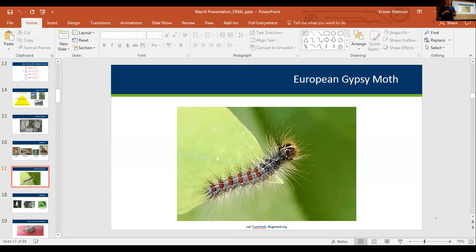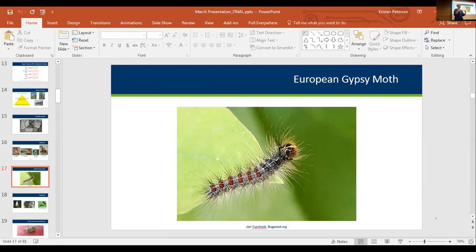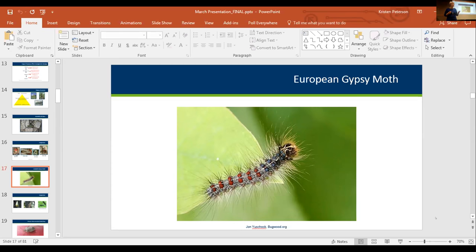Gypsy moth is another one that maybe isn't on people's radars as much as Emerald ash borer. In the last two years, we had a gypsy moth treatment in the city of Richfield, and this year we're going to have one in the Kenwood neighborhood in Minneapolis. It's becoming more of an urban issue. A treatment program means a lot of city meetings, a lot of scoping — it's a big deal to put together a mitigation plan for gypsy moth in your city. Being on the lookout for gypsy moth is really, really important.